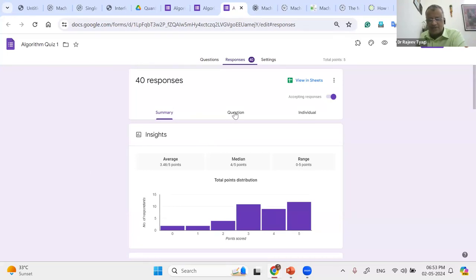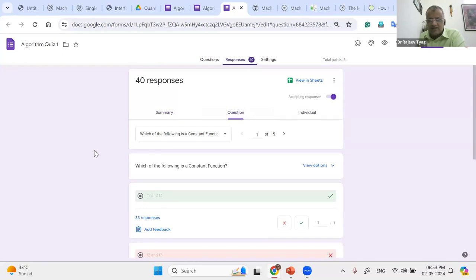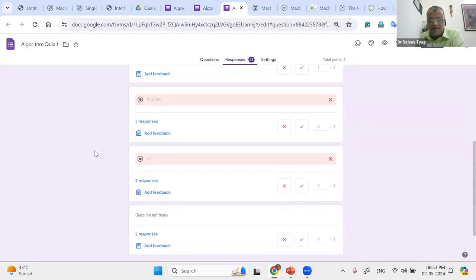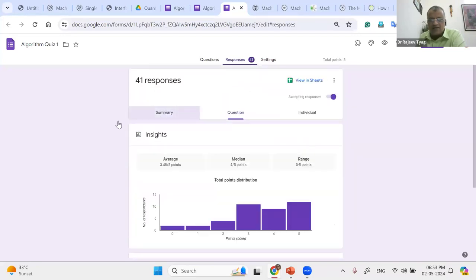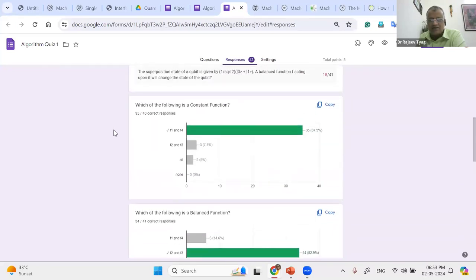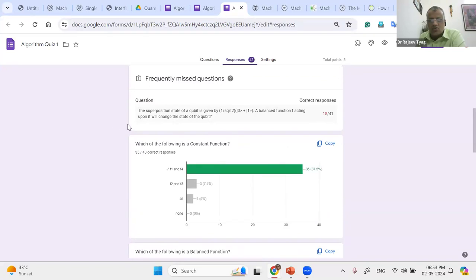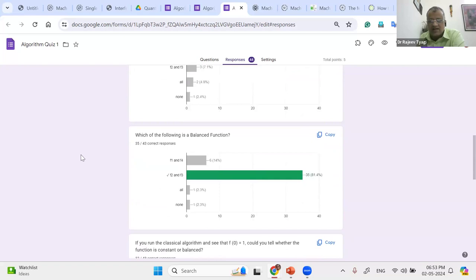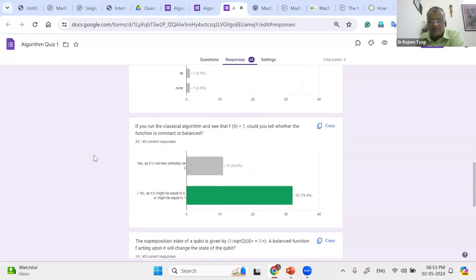The first question: 87% of the people gave the correct response to the first one — which of the following is a constant function? Around 88% of people were able to identify the constant function correctly. Which of the following is a balanced function? Same — 80-81% of people were able to find the balanced function.